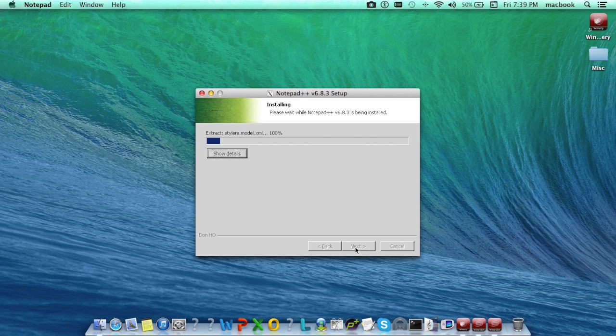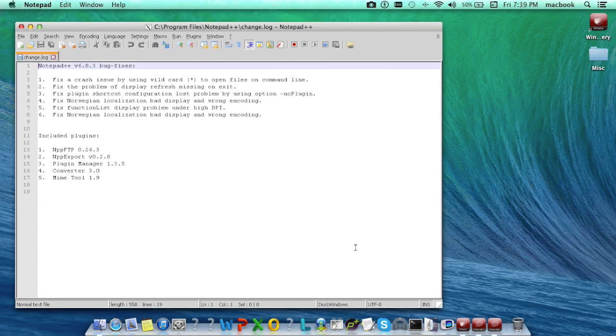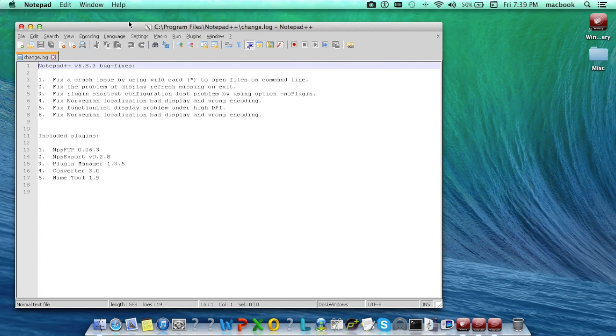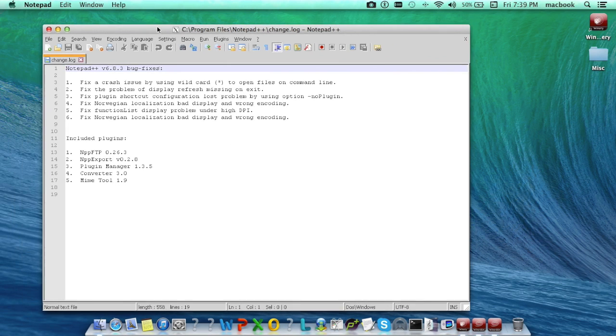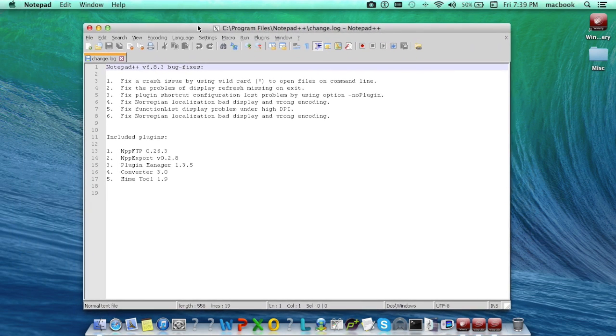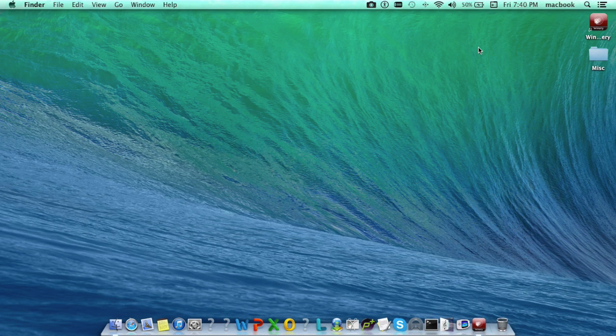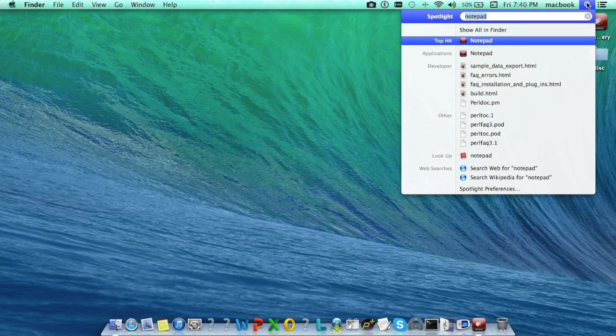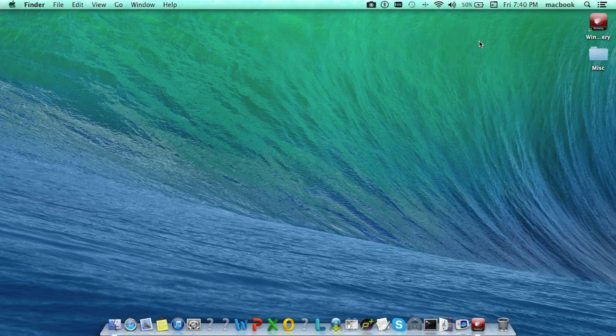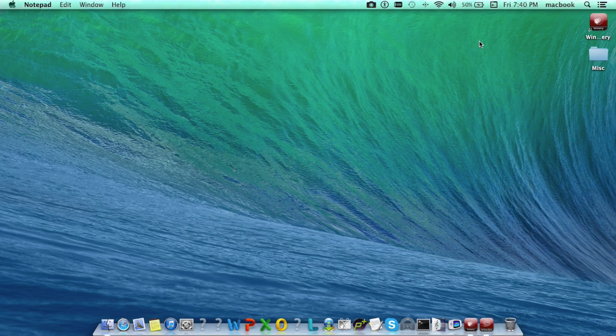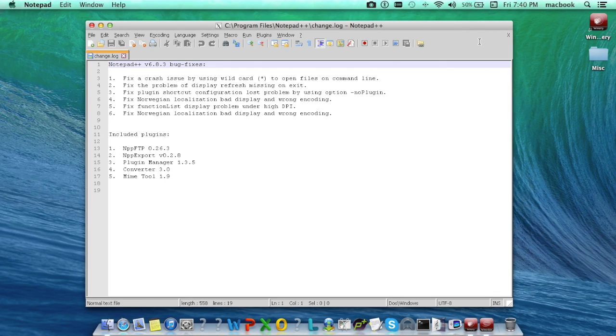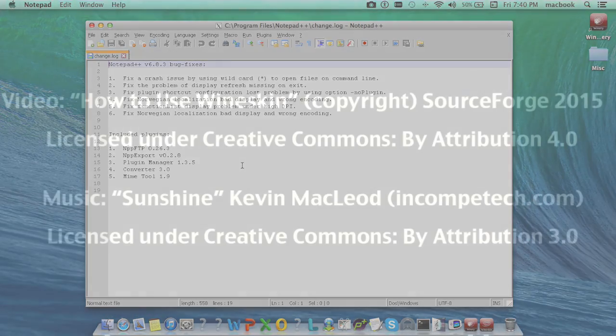Once Notepad is successfully installed, it will open the way it does on Windows machine. After that, every time you open the wrapper, it will open the Notepad application on Mac machine. I hope you all enjoyed the video. Thank you for watching.